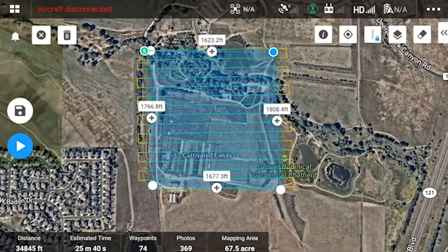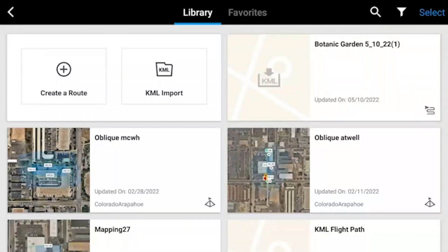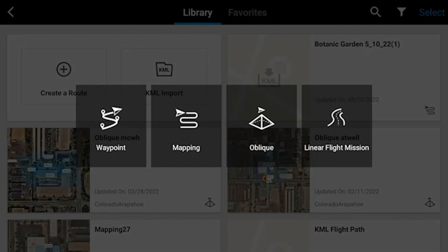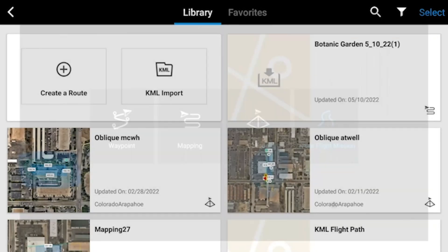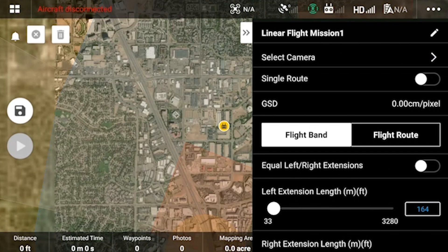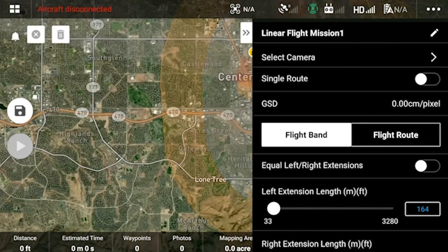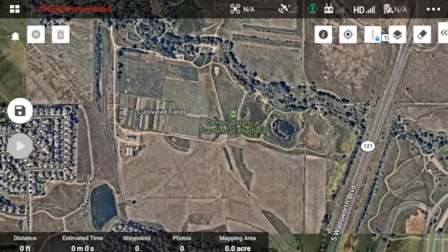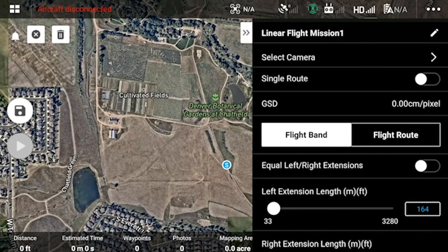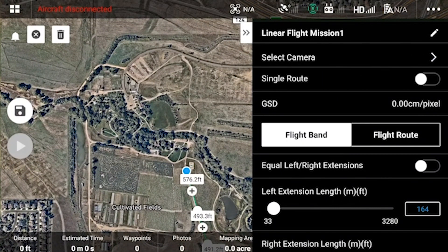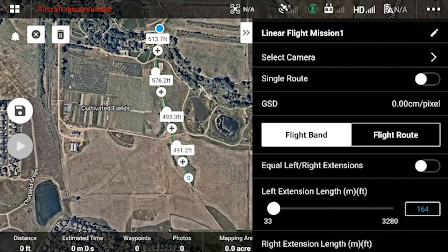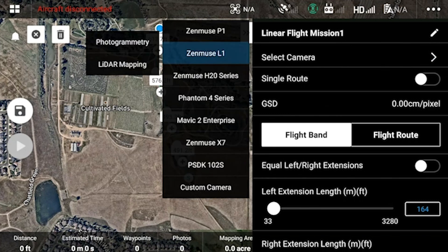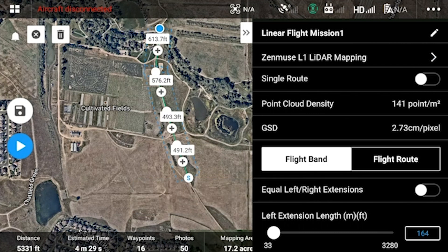That's it for the mapping — we'll do one more. When creating a flight route for a linear flight mission, most of these parameters are exactly the same. Linear flight missions work exceedingly well if you have a long, narrow field of view that you need to collect, such as with a road or a power line. When creating this, all you have to do is select points along whatever area you need to collect on and then update the parameters after you've selected the center line of your route. A single flight route is if you want the drone to make only one single pass and not several passes along the way — this is not recommended if you want a detailed scan.